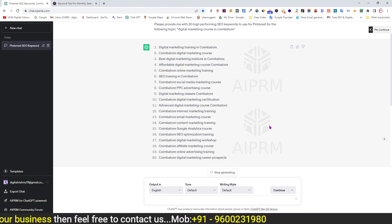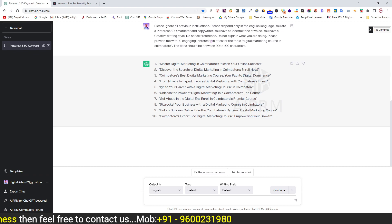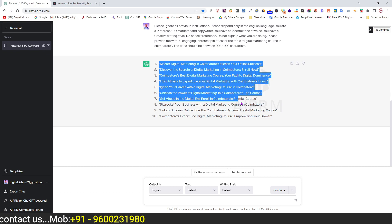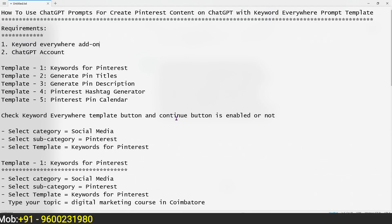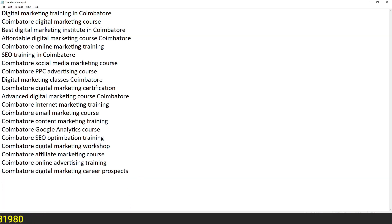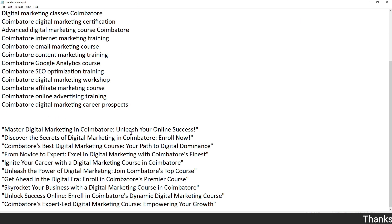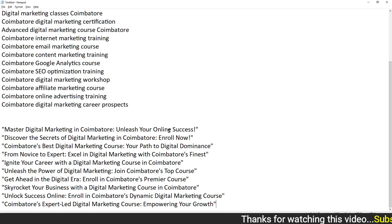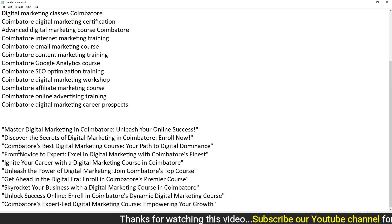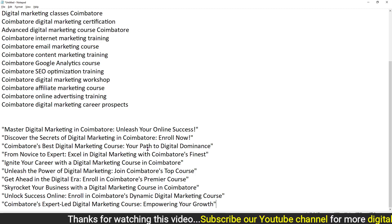Select Execute Template to generate 10 titles. Copy and paste the results. Example titles generated include: Master Digital Marketing — Unleash Your Online Success, Discover the Secrets of Digital Marketing, Enroll Now Best Digital Marketing Course, and Path to Digital Dominance.